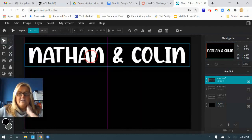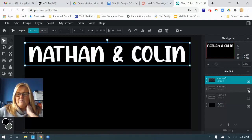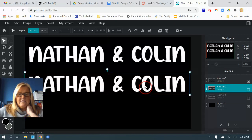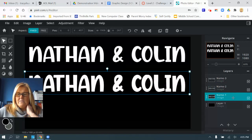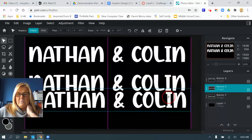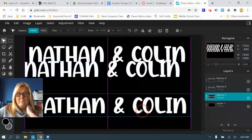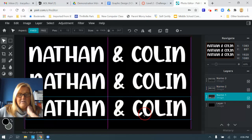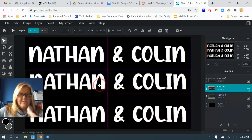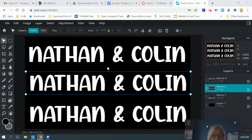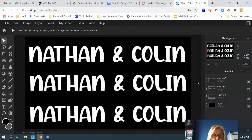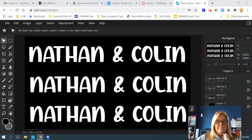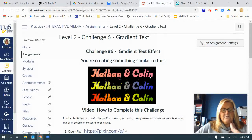I'm going to drag Nathan and Colin toward the top. Then I'll unhide name two, click on the name two layer, and drag it to the center. Then unhide name one, click on it so it's selected, and drag it to the bottom. Try to space them out as evenly as you can — visualize the page. I'll unclick and check — I think that one can go down just a little. Looks pretty good.